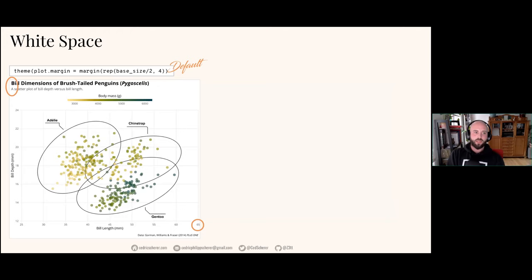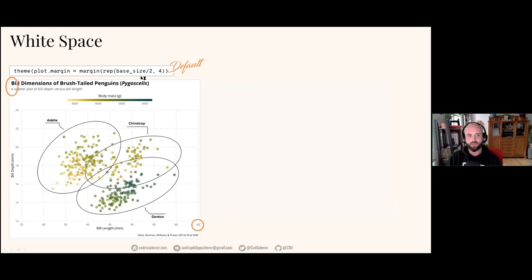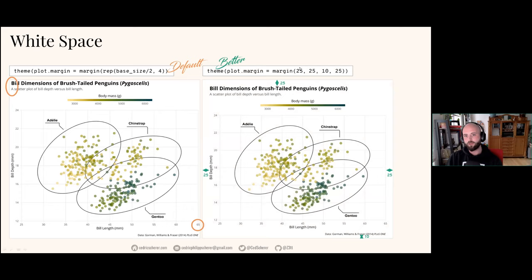Speaking of margin — if you're including a plot in a report this might not matter, but if you want to share a plot standalone, you might want to add a bit of spacing. The default margin is very close based on the base_size. If you have very long axis labels, you might have experienced labels getting cut off. You can easily override it with theme(plot.margin = margin()) specifying top, right, bottom, left values. The way to remember the order is 'TRBL' — trouble: top, right, bottom, left.